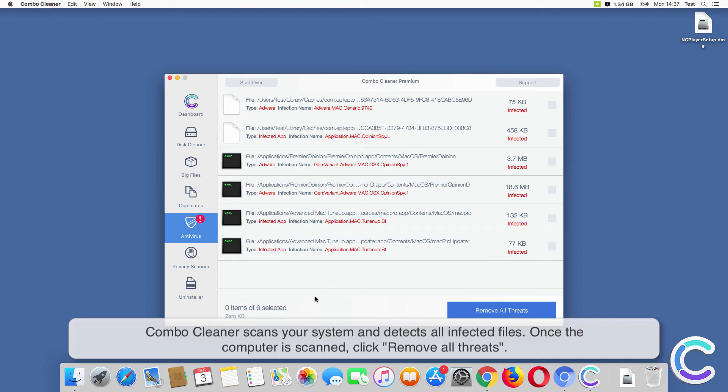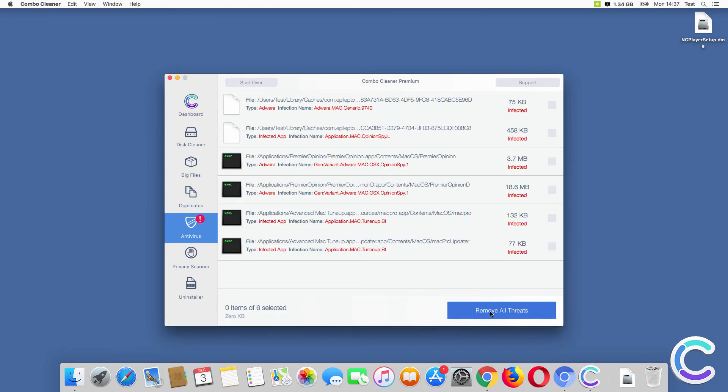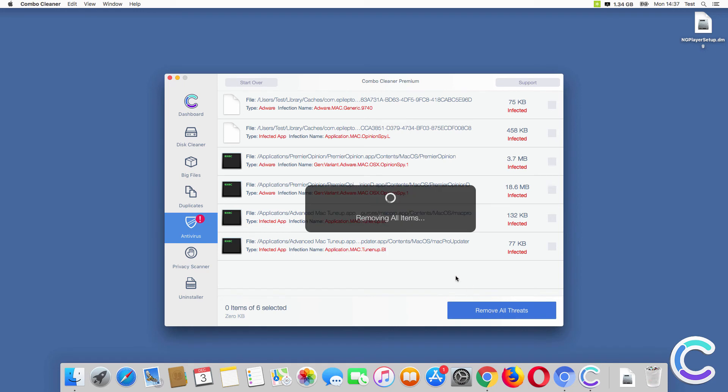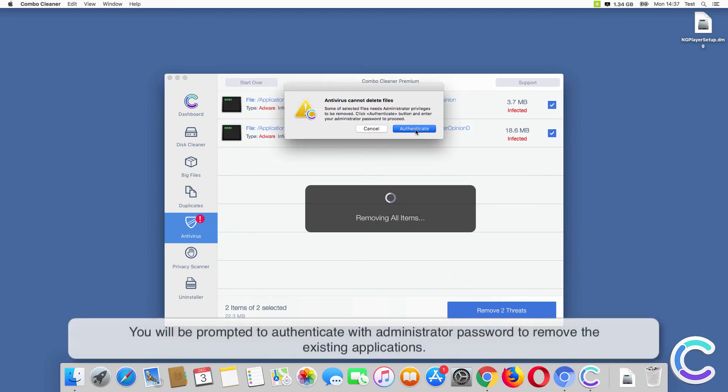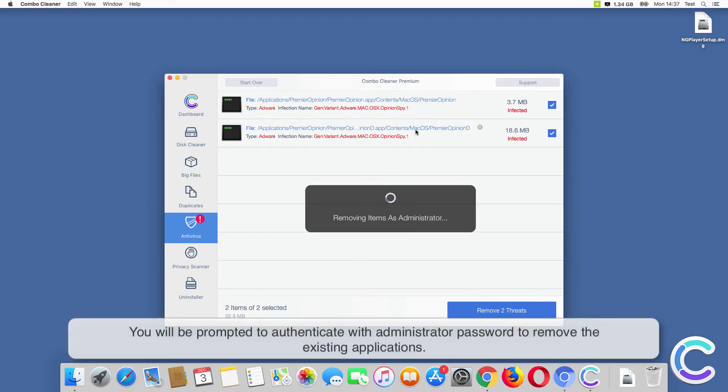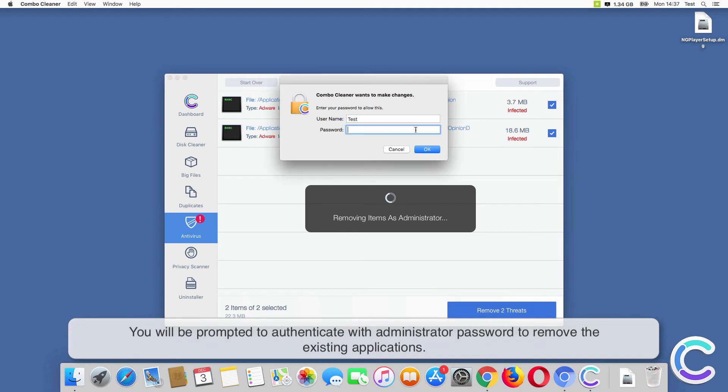Once the computer is scanned, click Remove All Threads. You will be prompted to authenticate with administrator password to remove the existing applications.